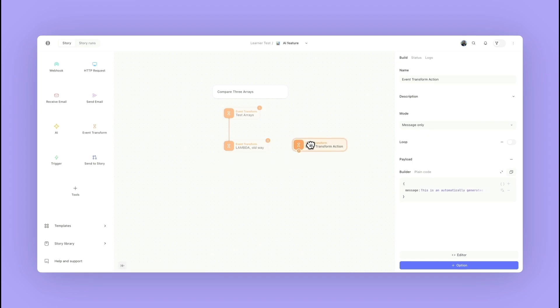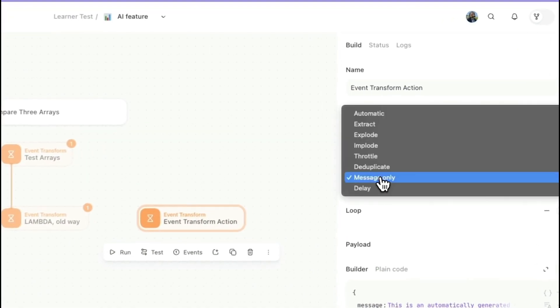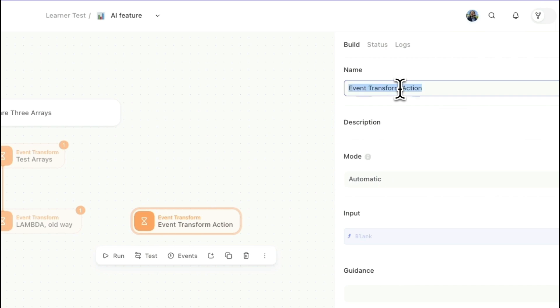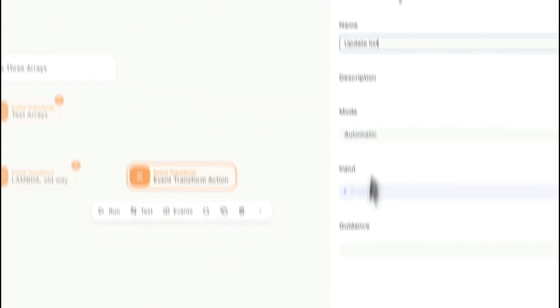Let's go ahead and drag on an event transform action. I'm going to set it to automatic mode and I'm just going to update the name of the action real quick. I'm going to name it 'update list'.